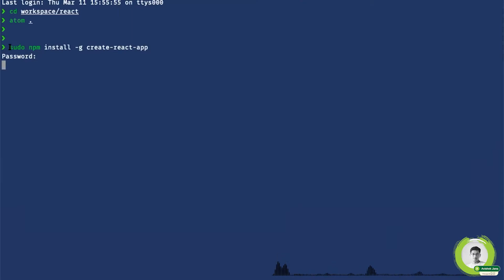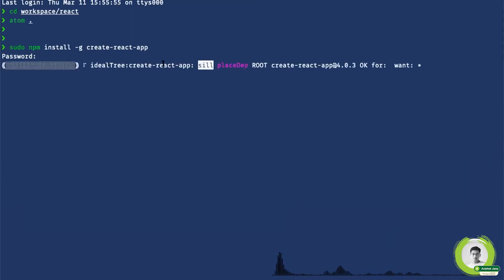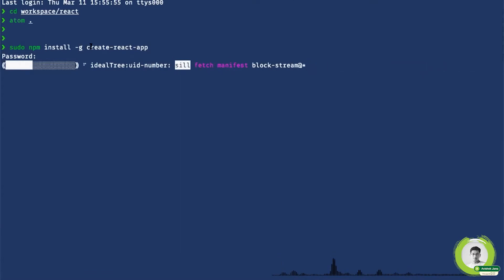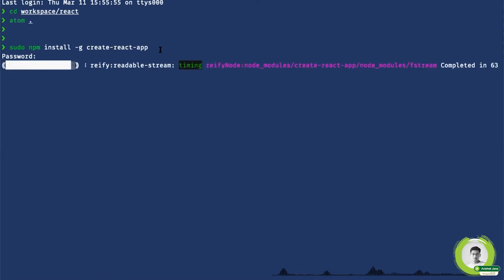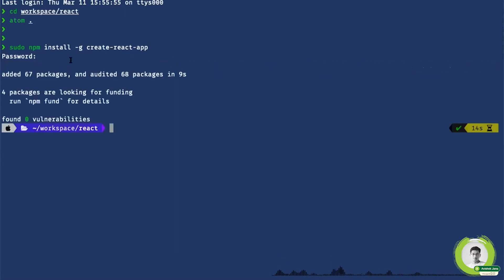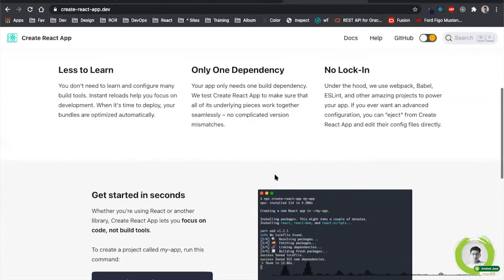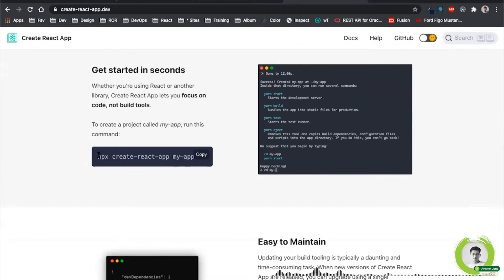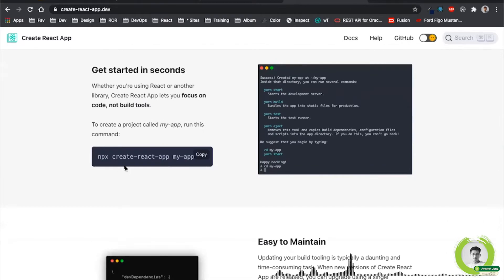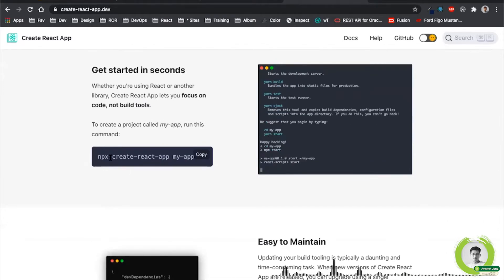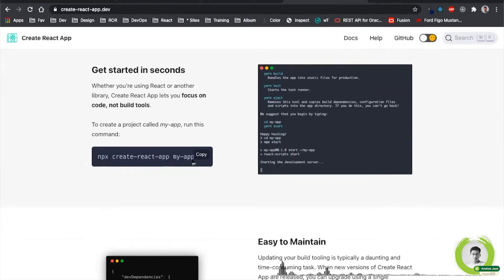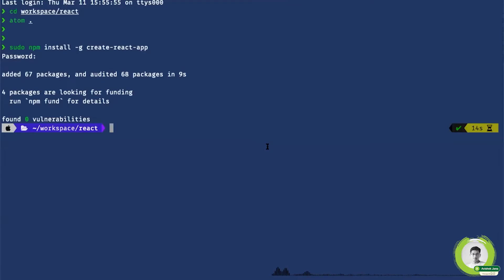With the create-react-app command you can install the package in your system. If you already have it, there is no need to follow this step. To create a new app, you just use the following command: `npx create-react-app` and then the app's name. I'll just copy it from here and paste it in the terminal.